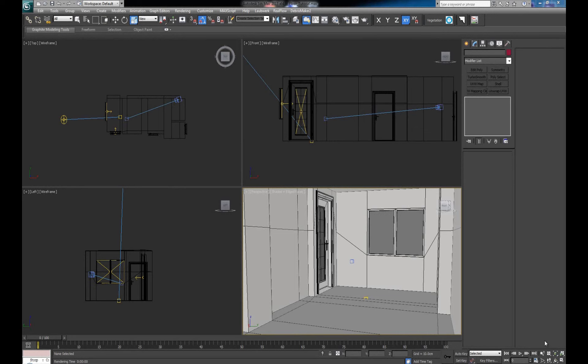Hey guys, welcome back for another video for DKCGI.net. Today we're going to take a look at how we can build a realistically looking floor which is not going to be made from an actual texture but is actually going to have geometry. We're going to do this by just using one simple script which has pretty much been the standard for making wooden flooring.